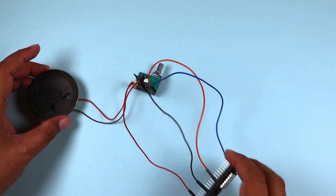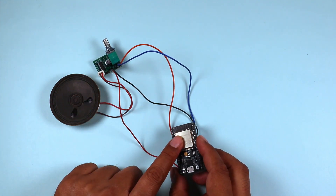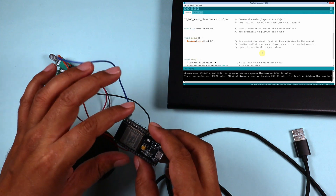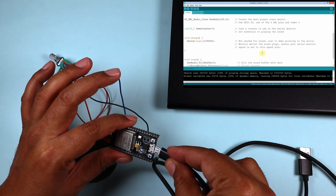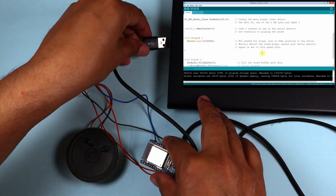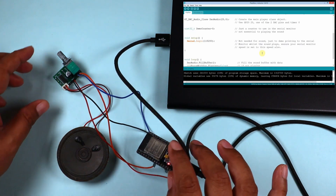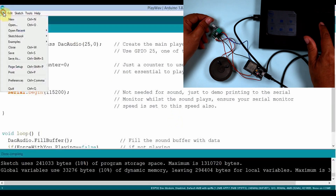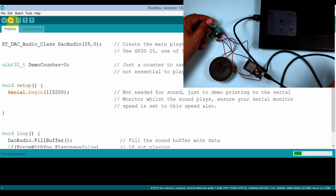The connections are ready. Now we'll upload the code to the ESP32 and see how it works. Here is our completed connection — we are going to connect the ESP32 to the laptop. You can see it is powered up and we are going to burn the code on this ESP32.